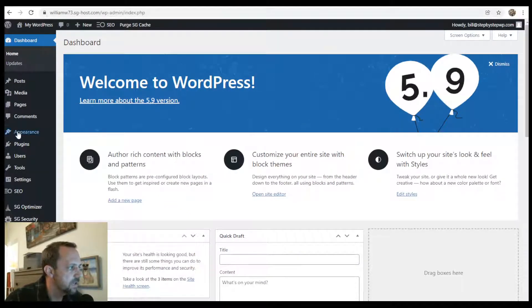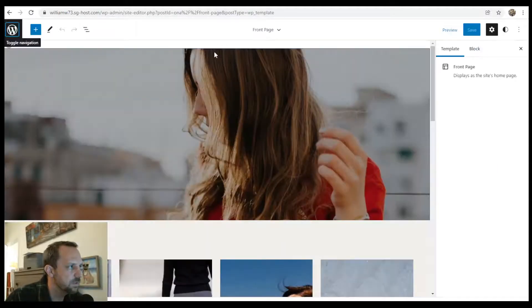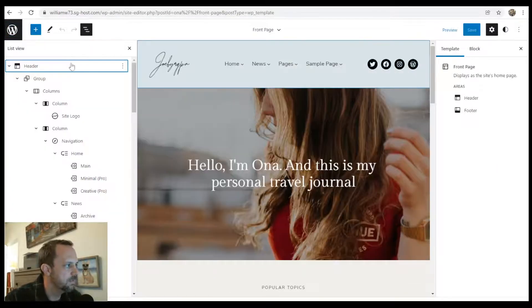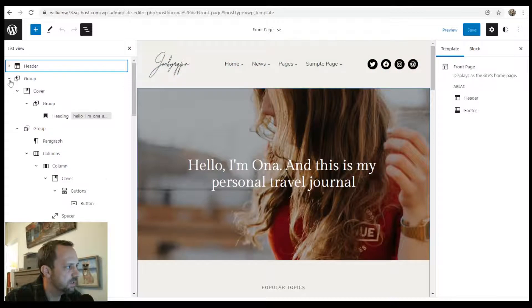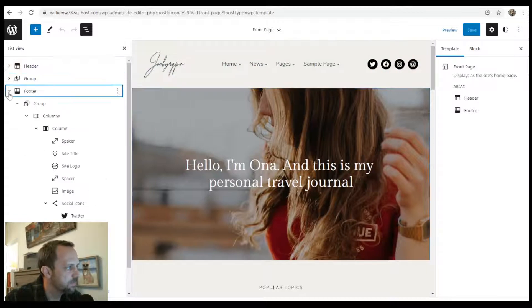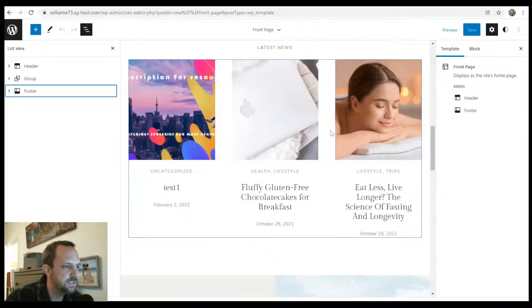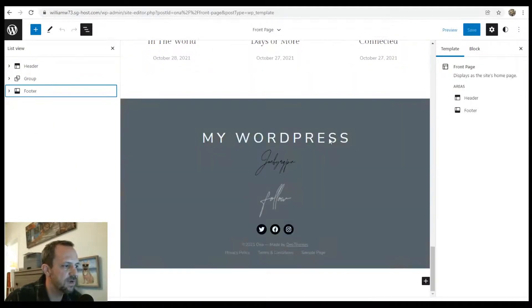So I go to Appearance, Editor - it pulls up the front, but it has this footer section. I also like being able to see the front page just to kind of get a vibe on how it will look.